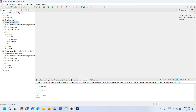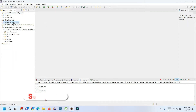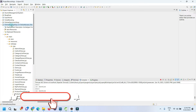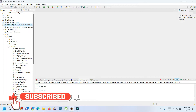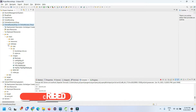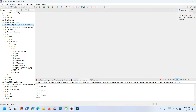Hello everyone, welcome again. In this video I'm going to show you a demonstration of a nursery software management project. This is an e-commerce application where we can sell nursery products.